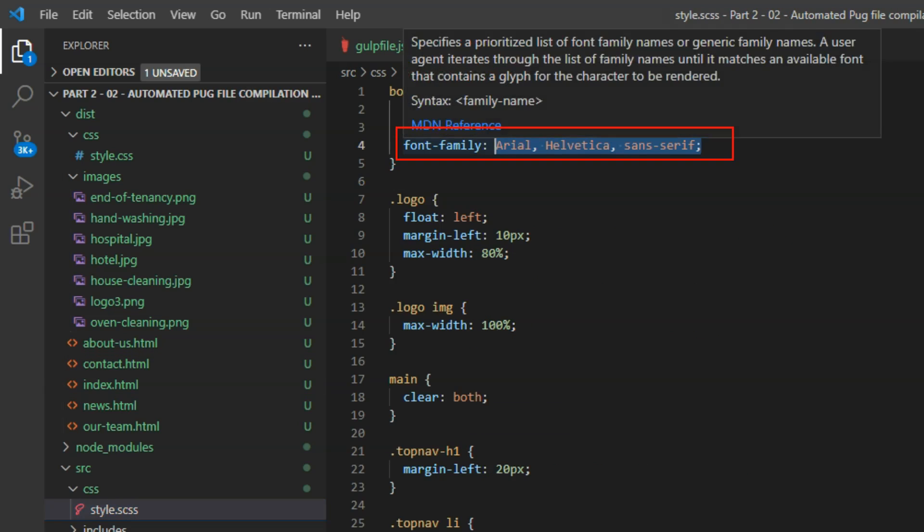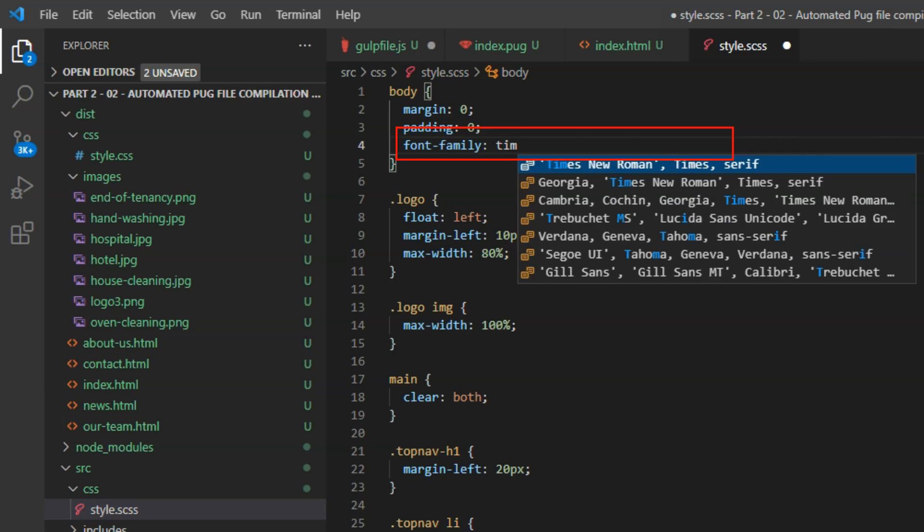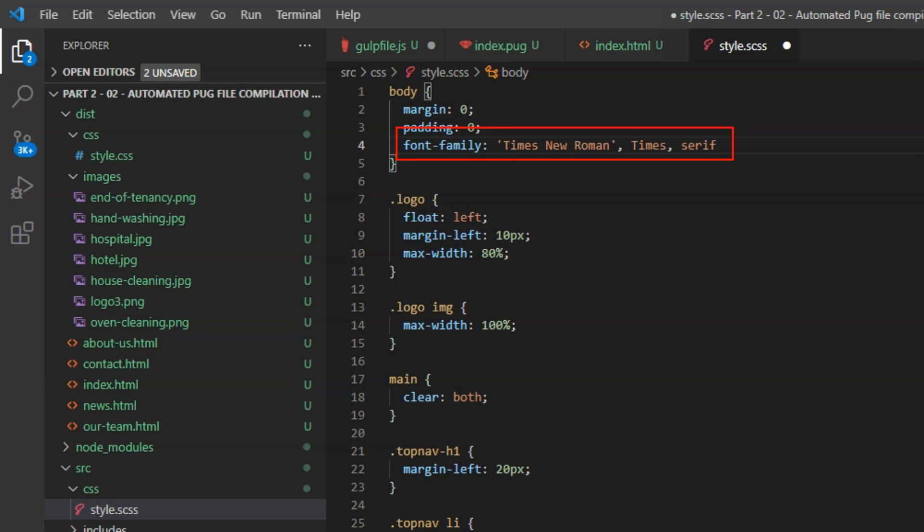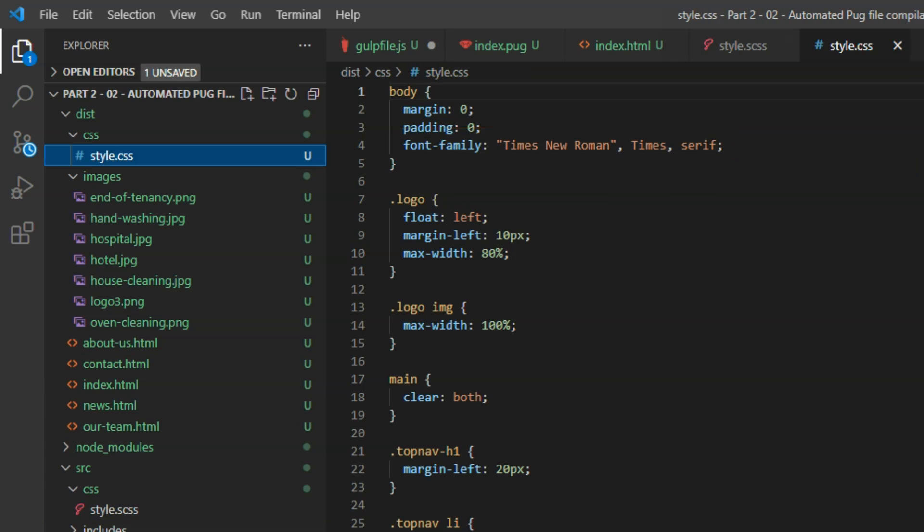If we make a change in the source stylesheet style.scss, the change is made automatically in the distribution file style.css.